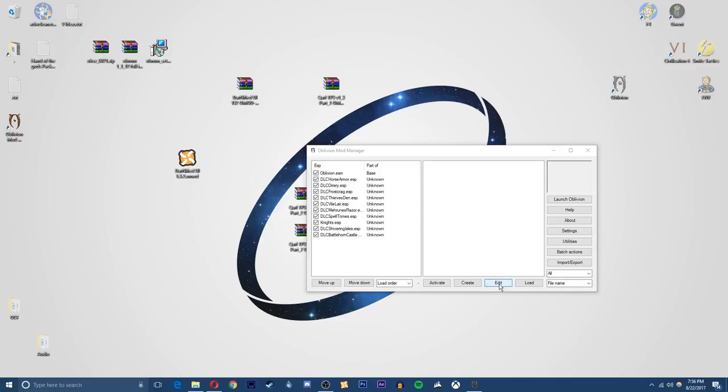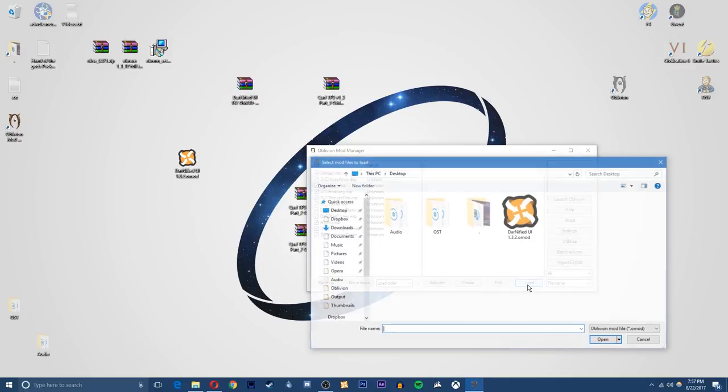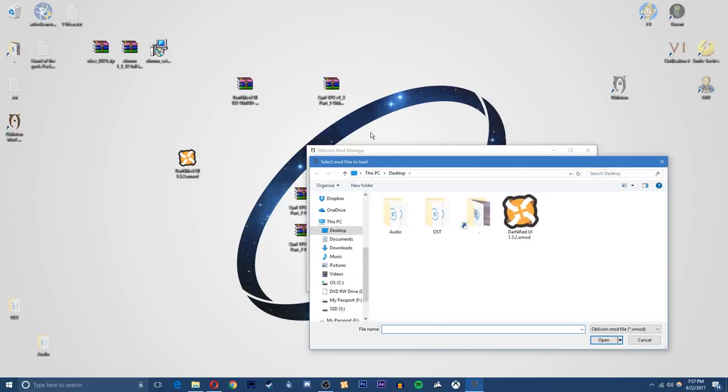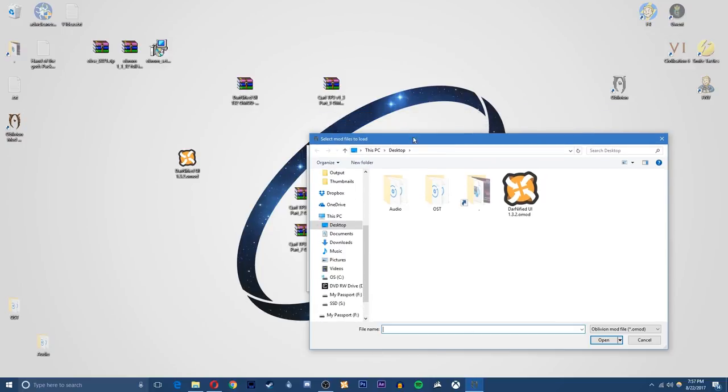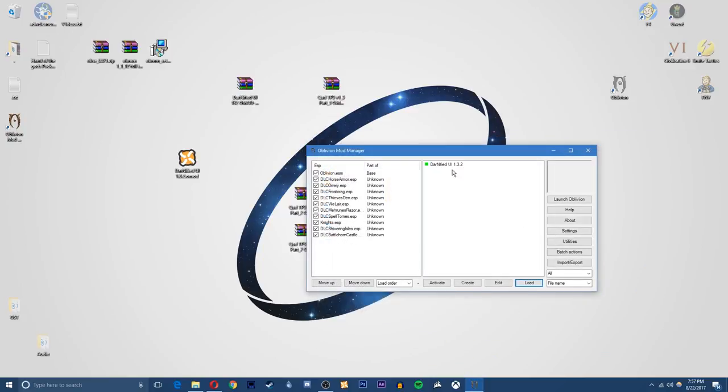So you just click load right here and what it will do is it will open up the select files. You just want to go to your desktop or wherever you extracted it and find the OMOD file. It should be the only file that's visible apart from folders. So by opening it, it will open it right here.